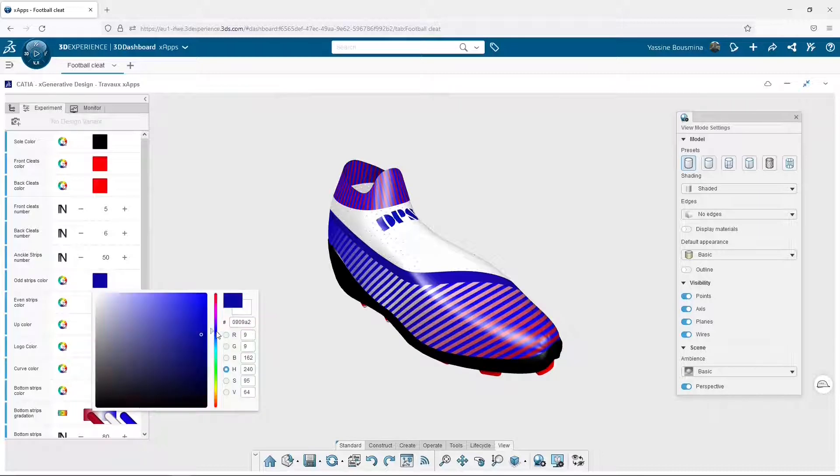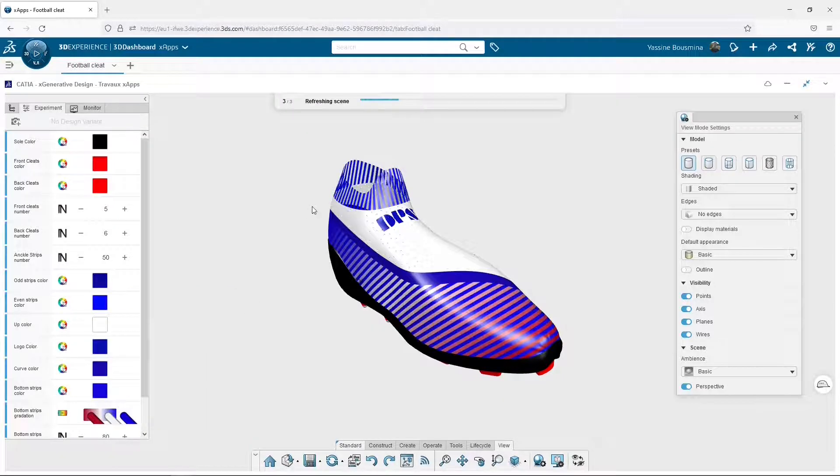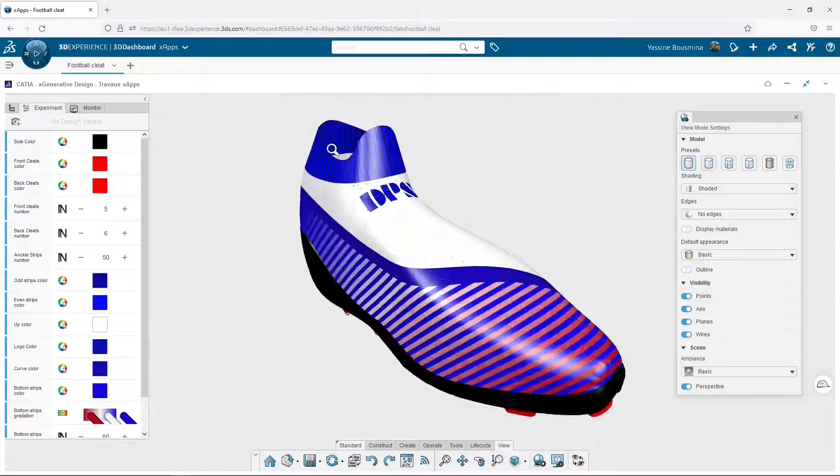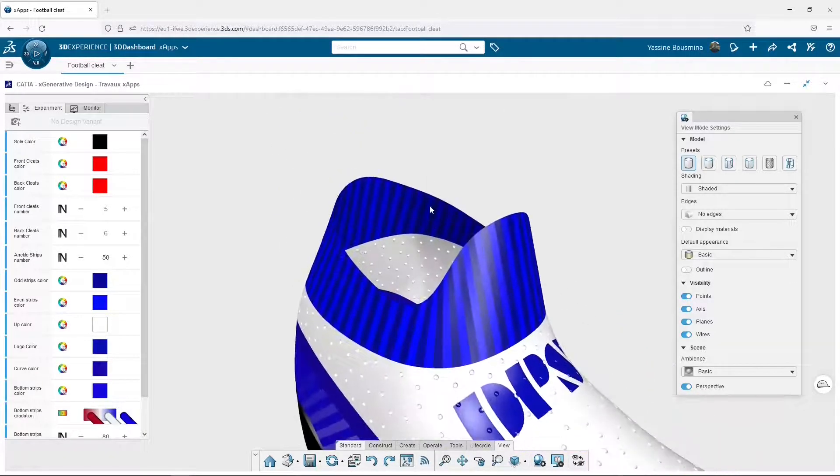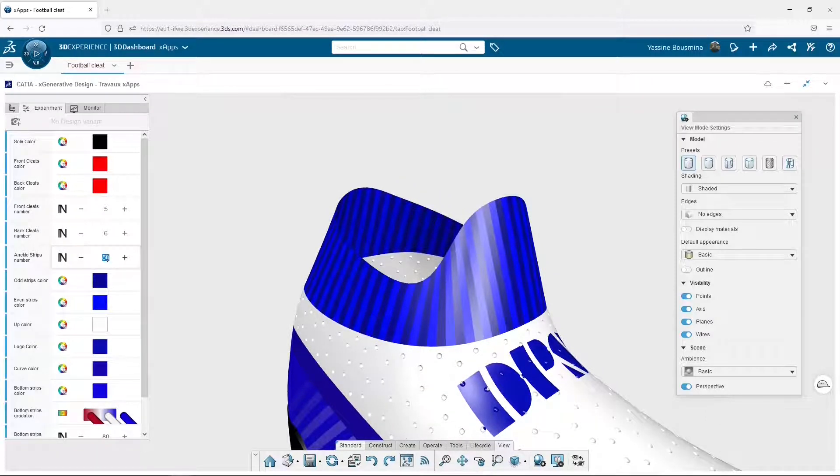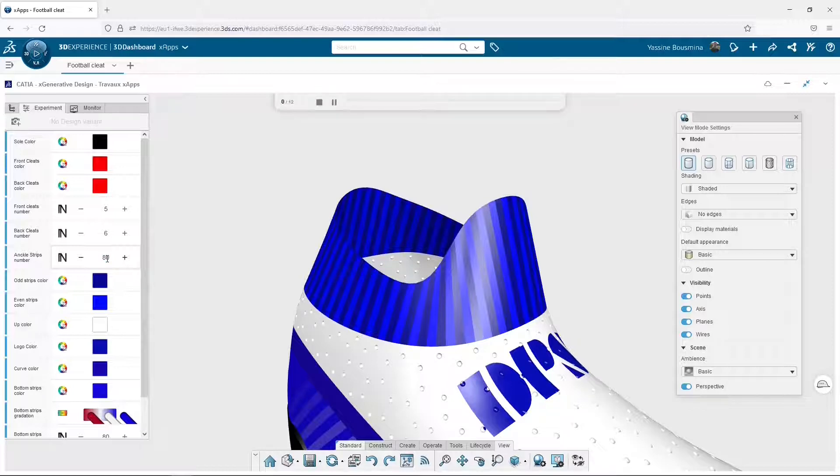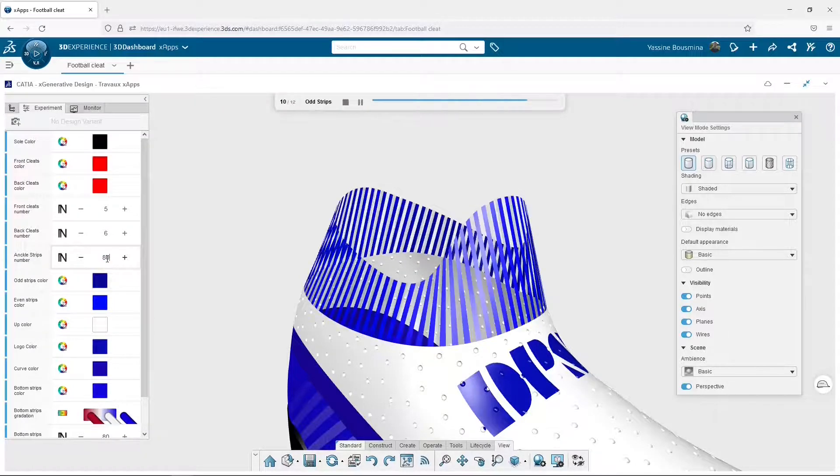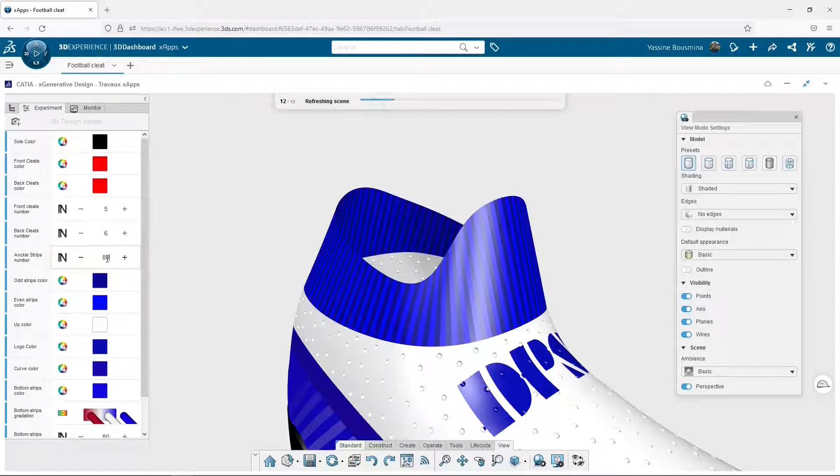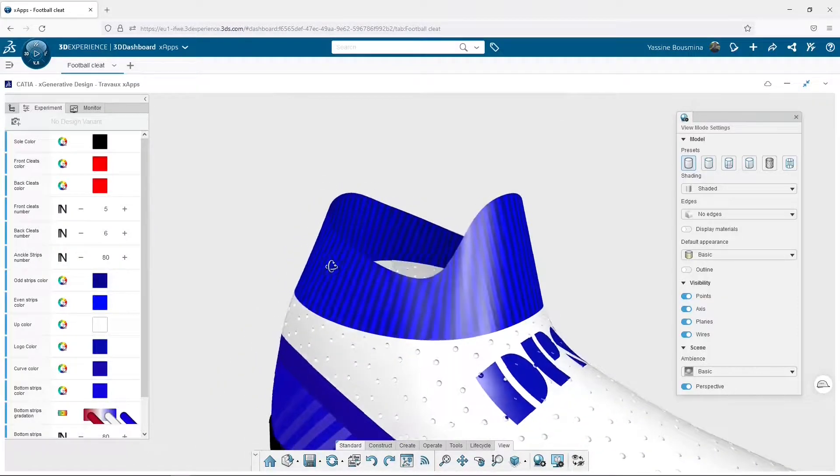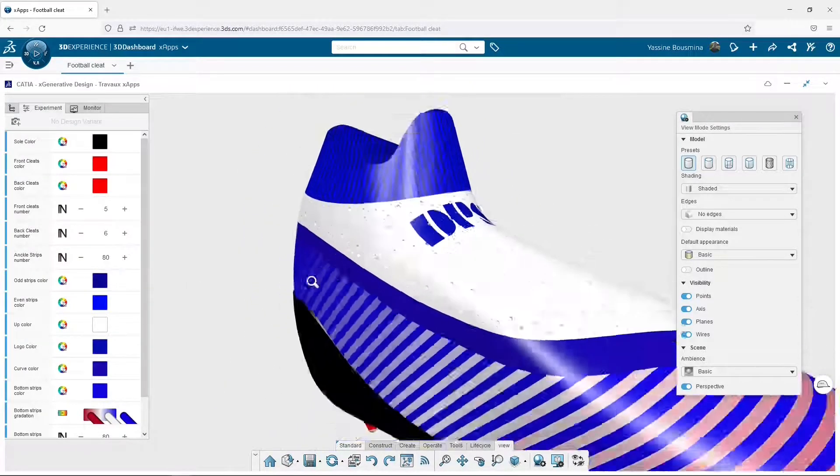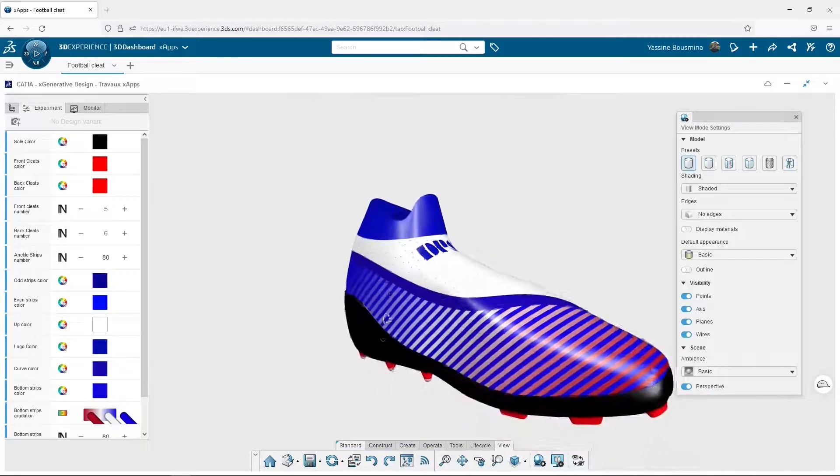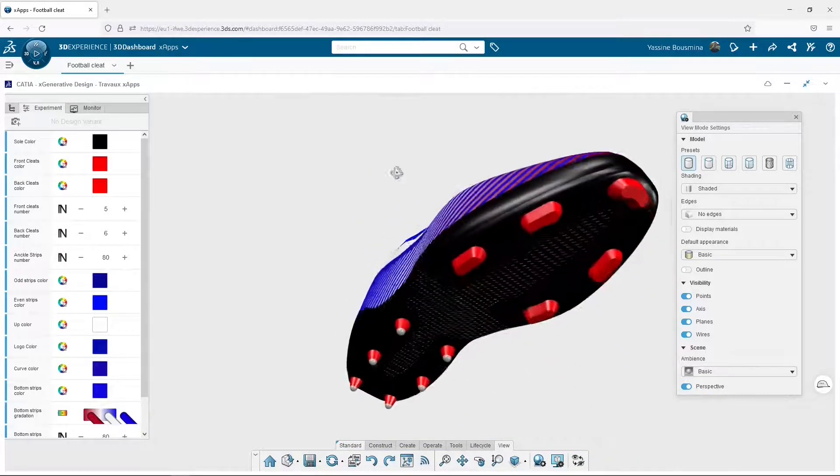I can change the strip's colors, but also their number. The cleat's numbers are also editable.